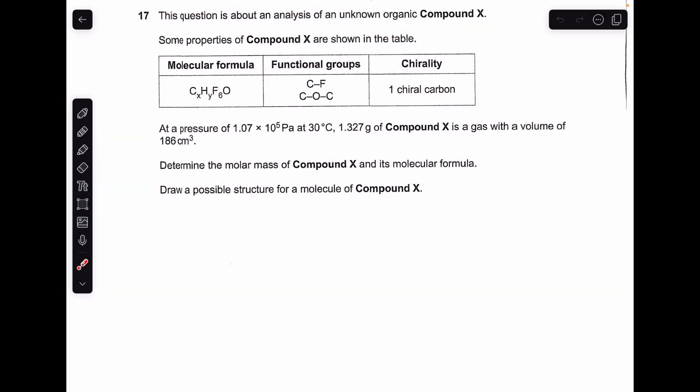Okay, so let's make a start. Obviously the first thing we need to do is use the ideal gas equation, which I'm assuming everybody is able to do. We'll do that bit first and then we'll look into what the possible formula and structure could be.